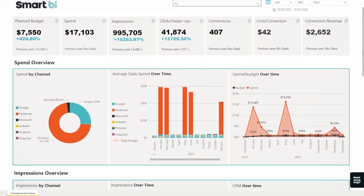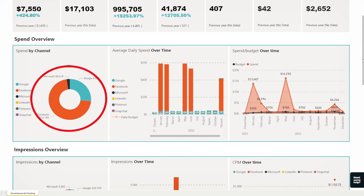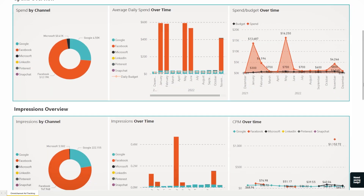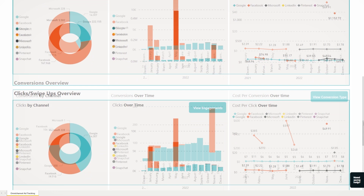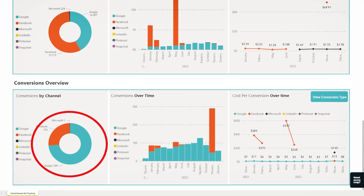If we look at this example, we see that this advertiser invests most of their money on Facebook. Looking at conversions, on the other hand, Google is the big winner.